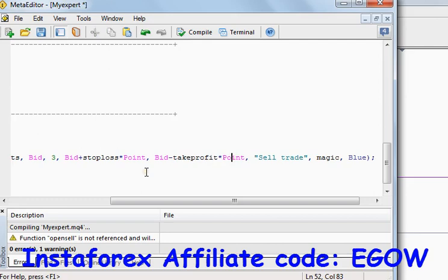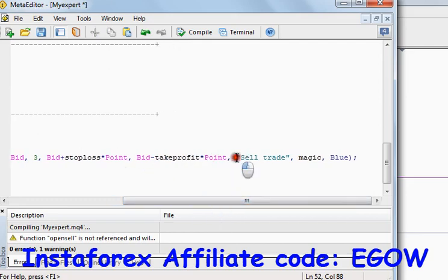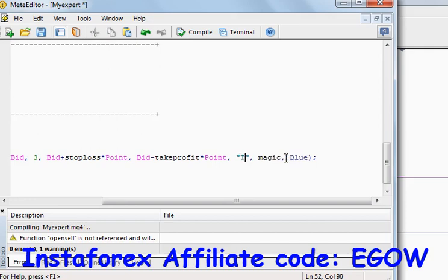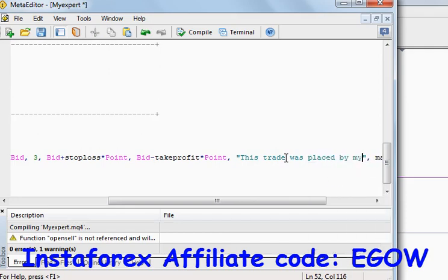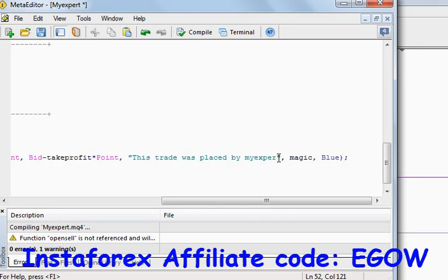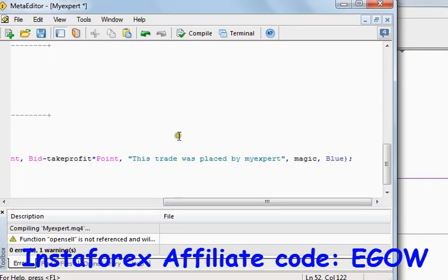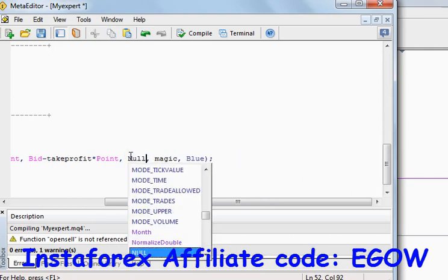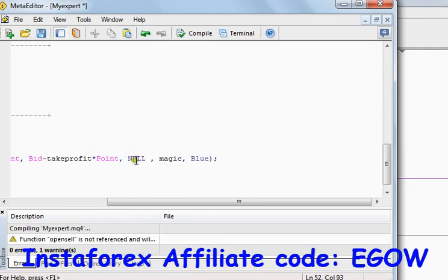The next thing is the comment. The comment can be any text you want to write for that particular trade — for example, 'this trade was placed by my expert' so you will know which expert advisor placed it. If you don't want any comment you can always set it to NULL, which represents nothing, so there will be no comment on the trade.